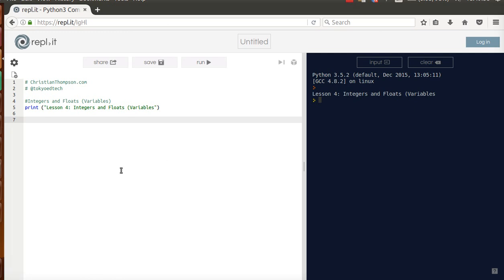Welcome to lesson number four of our introduction to Python, talking about integers and floats, which are types of variables.